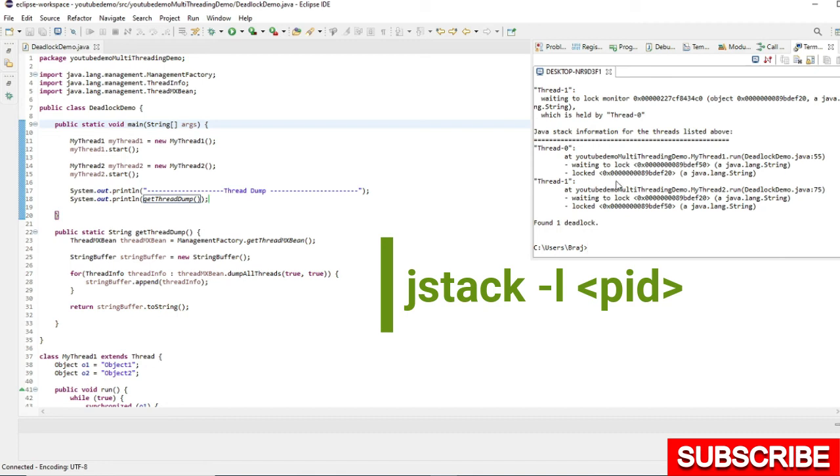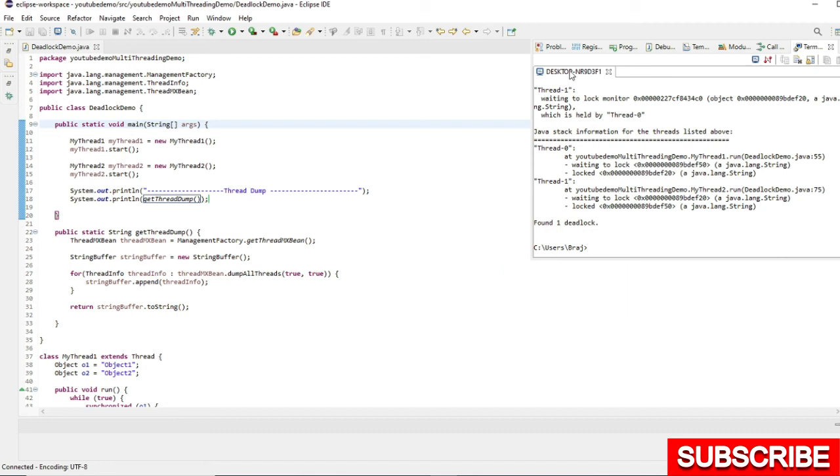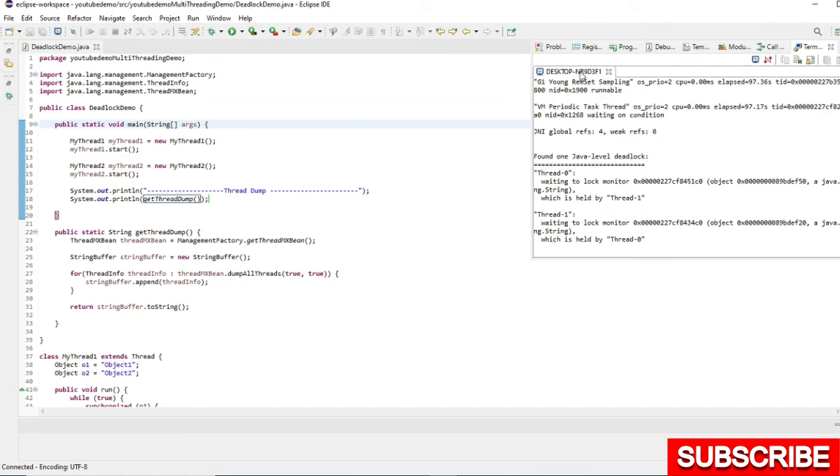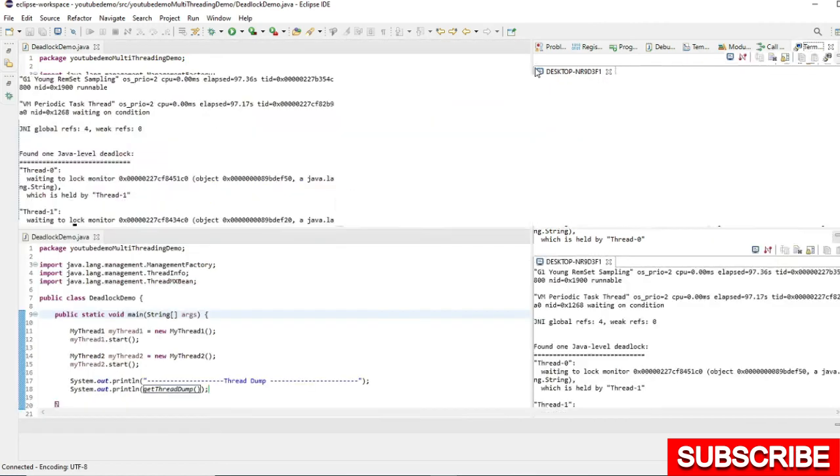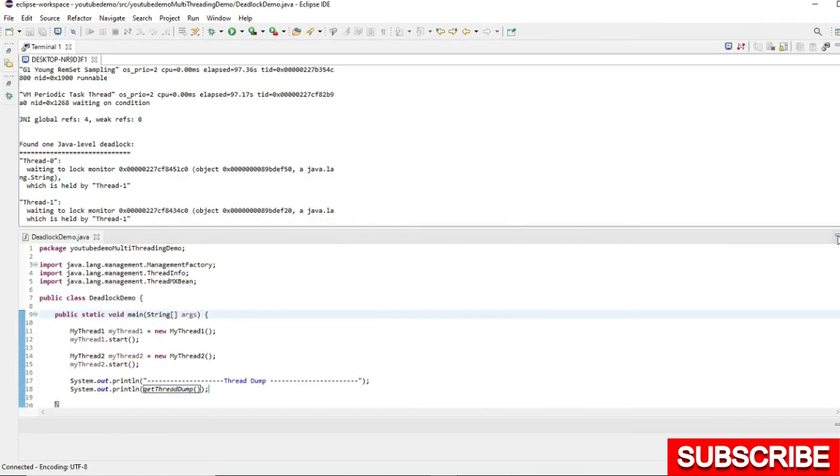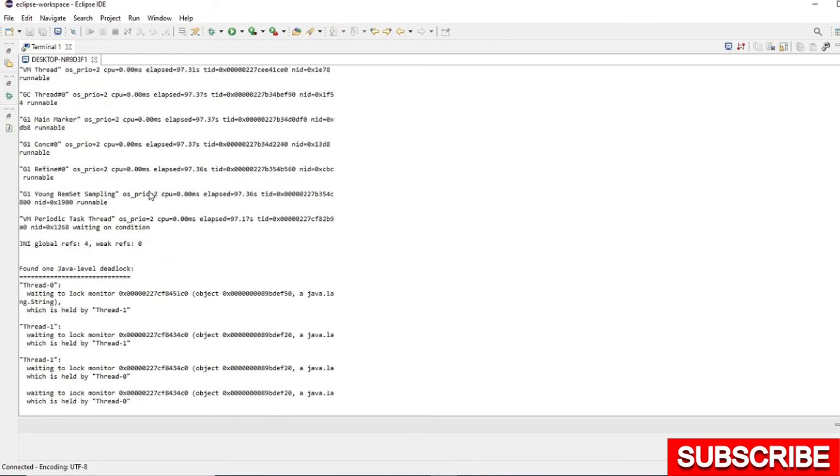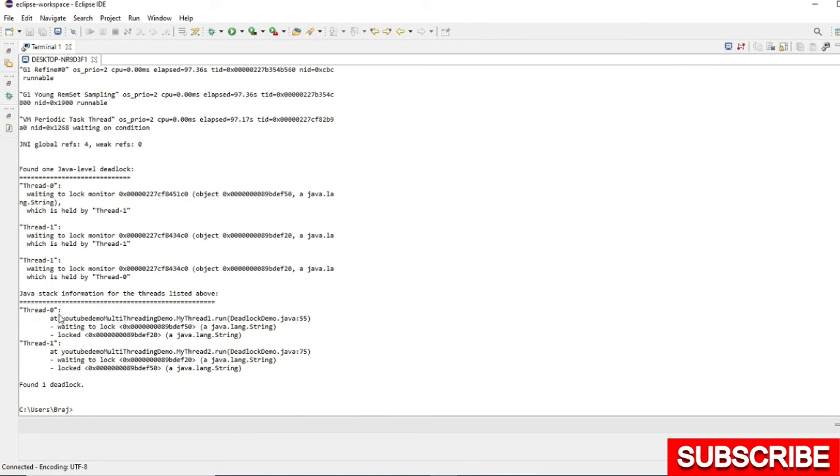You see I got the thread dump using the terminal also by using the jstack command. It is basically the same thing. If you analyze it, whatever we have seen here, it will give you the same information. Thread zero.